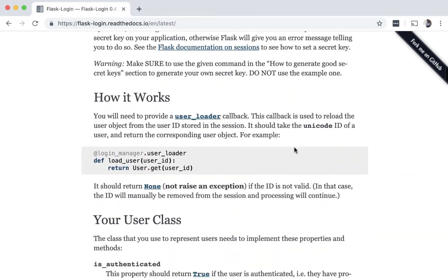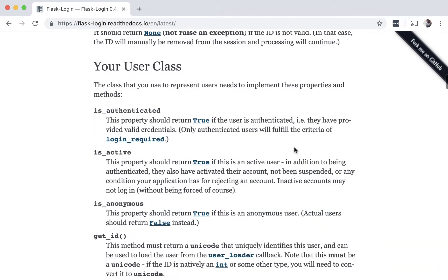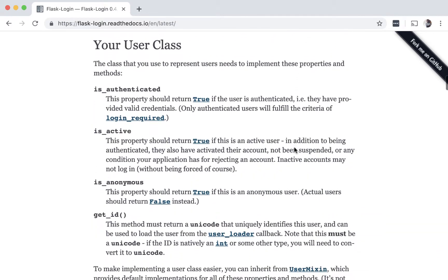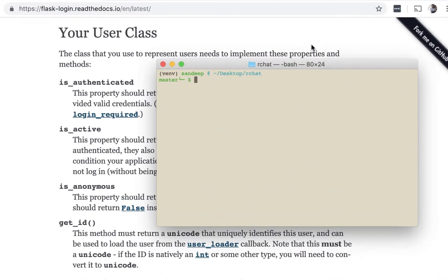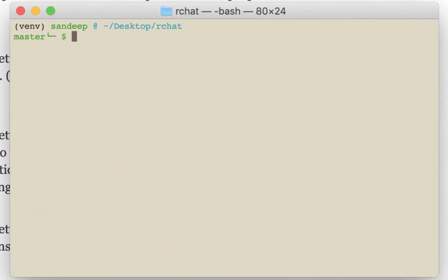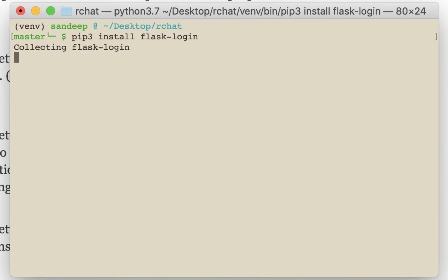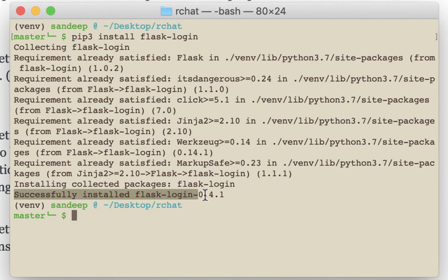First, let's install Flask login extension. Like we did in the previous videos, we will use pip to install. The syntax is pip install flask login. Okay, that's done.